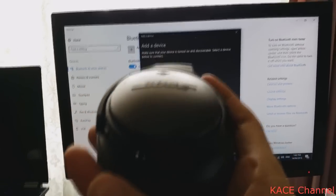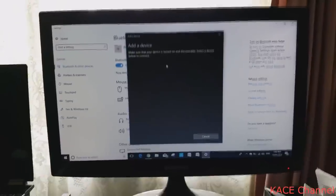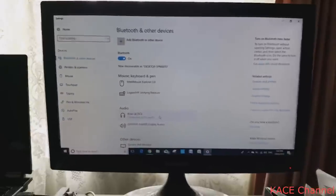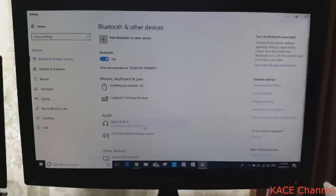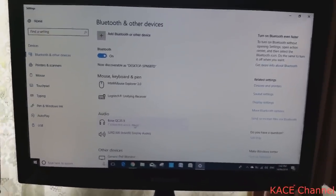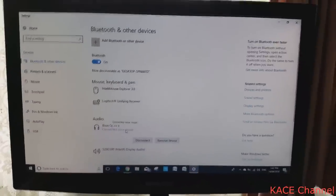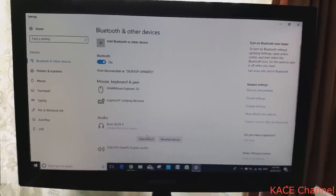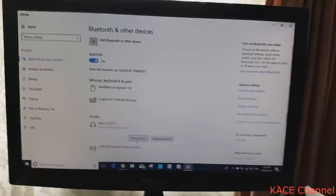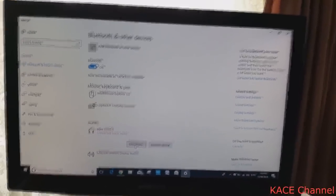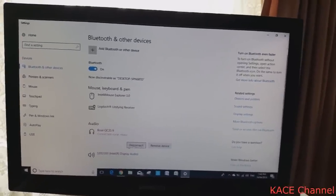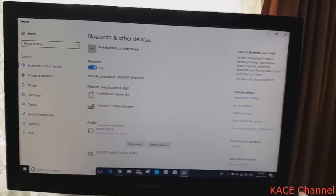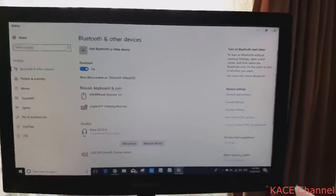You should be able to find your Bose speaker on the list. Because I had previously connected it, I can see it on my list here. I can just choose this and decide whether to disconnect it, which means using my normal computer speaker, or I can have this as my audio device.